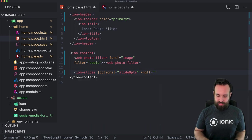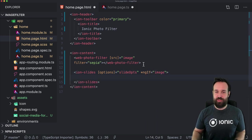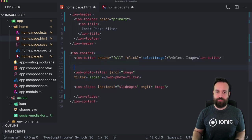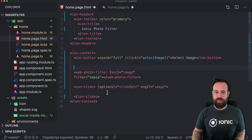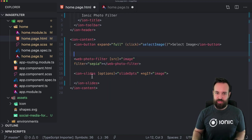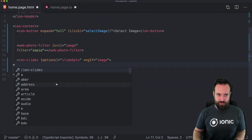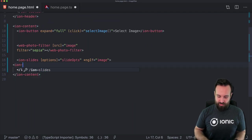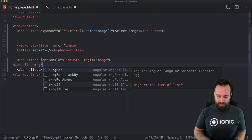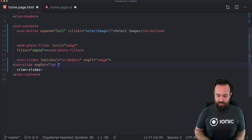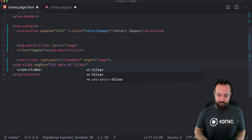Let's only show the slides if we have an image, because in the end we'll simply have a button at the top to select an image and everything will be used after we've selected one. Within the slides, let's add an ion-slide with ngFor, iterating over all the options in our filter options.